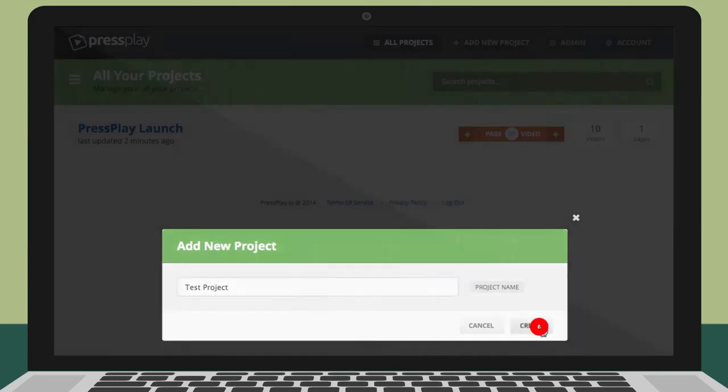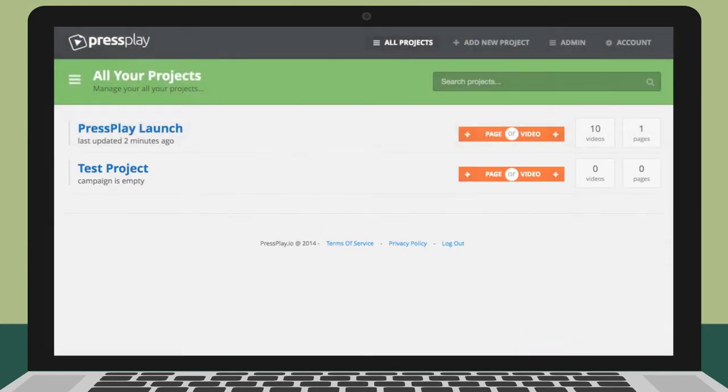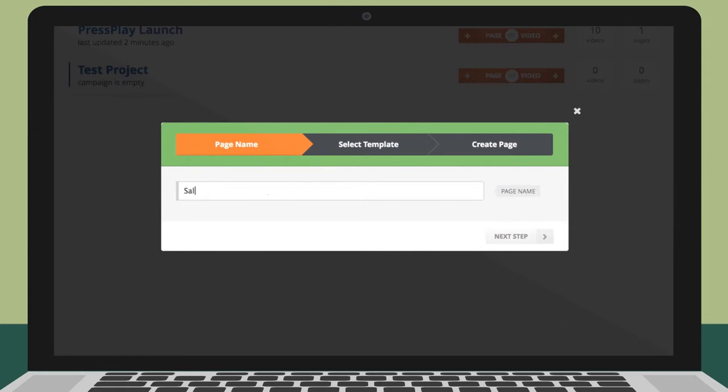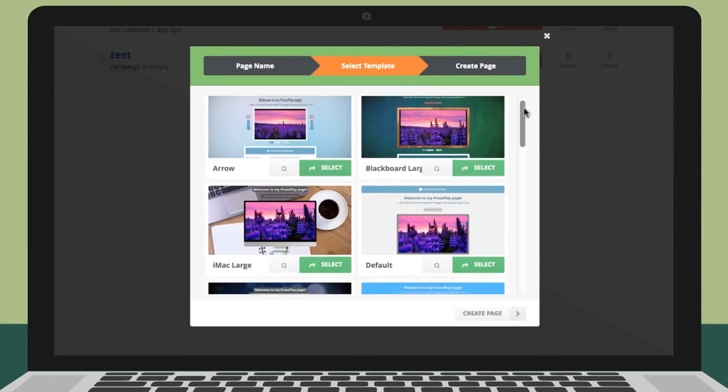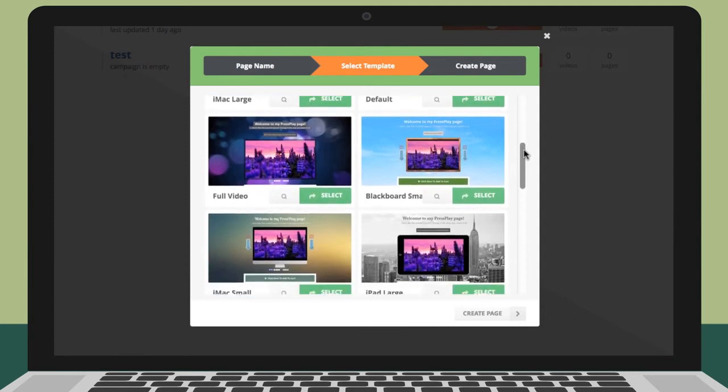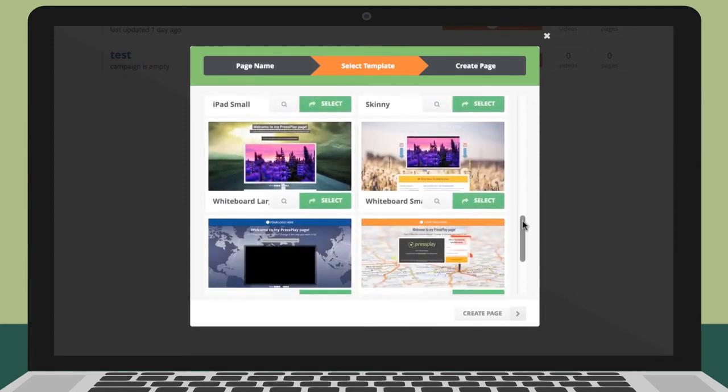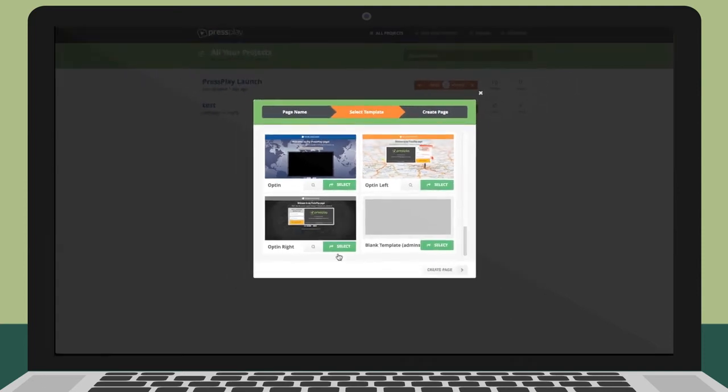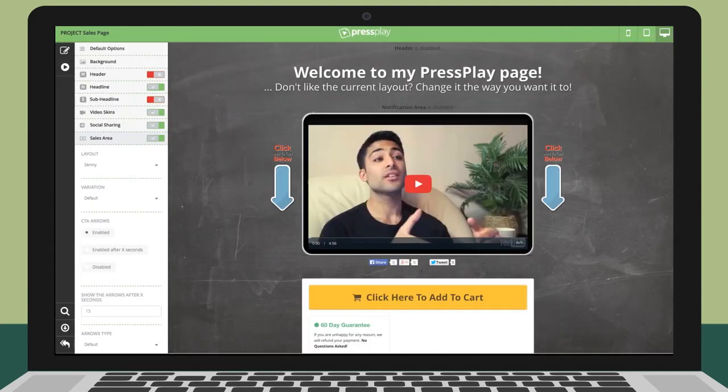Once the project has been created, select if you're going to be creating a full video sales page or just a smart video that you can embed on another web page. To show you the full range of options, I'm going to create a page which will also include smart video. I'll select page and give this campaign a unique name. You can create as many campaigns as you'd like inside of a project which is great for testing and conversion analysis. After giving it a name, you will be able to select from our ever-growing library of page templates. Don't worry, all of the elements on the page can be customized later. After selecting your template, you will be taken inside of the editor so that you can customize your page and video.